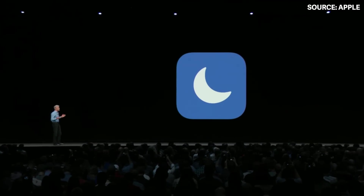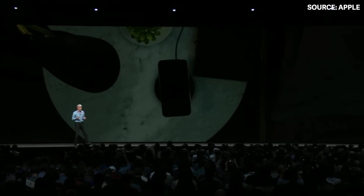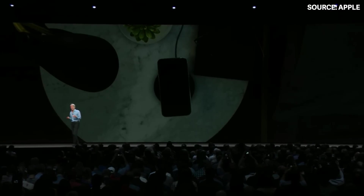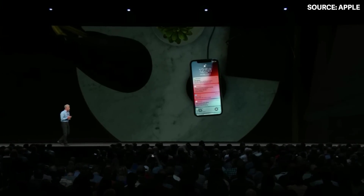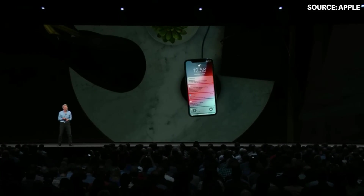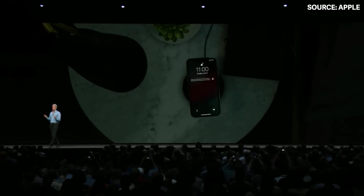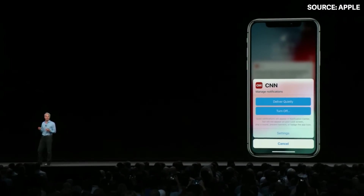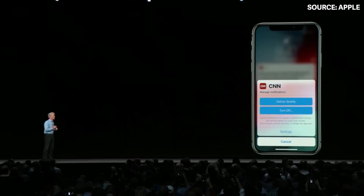There are times of the day when you just don't want to be disturbed, and one of those is at night. So we're introducing Do Not Disturb During Bedtime — all you'll see is a blank screen, nothing to get you spun up. We're also enabling what we call instant tuning for notifications right from the lock screen.